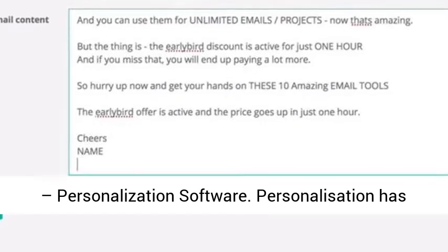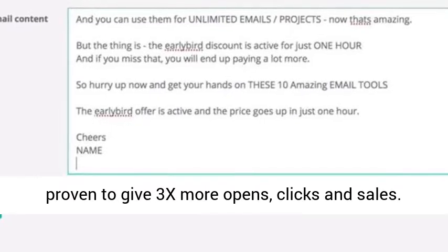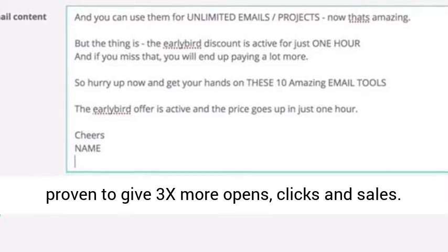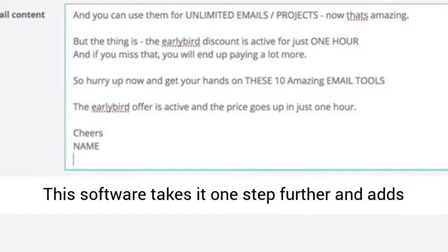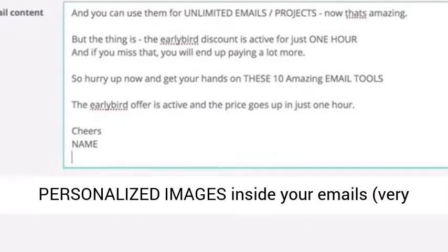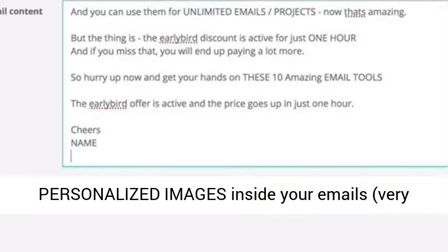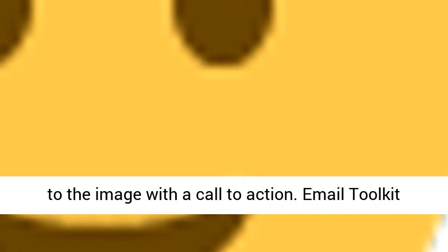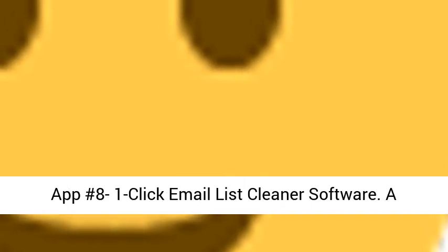Email Toolkit App Number Seven: Email Magic Personalization Software. Personalization has proven to give 3x more opens, clicks, and sales. This software takes it one step further and adds personalized images inside your emails — with the subscriber's name added to the image along with a call to action — very powerful.